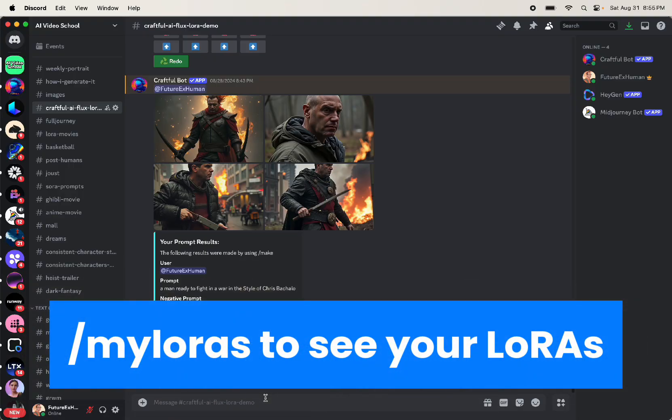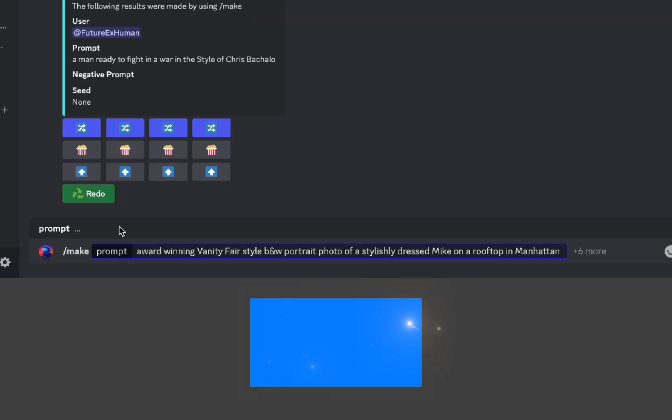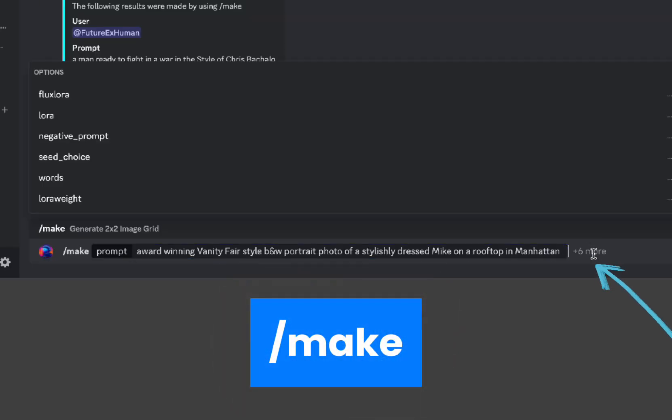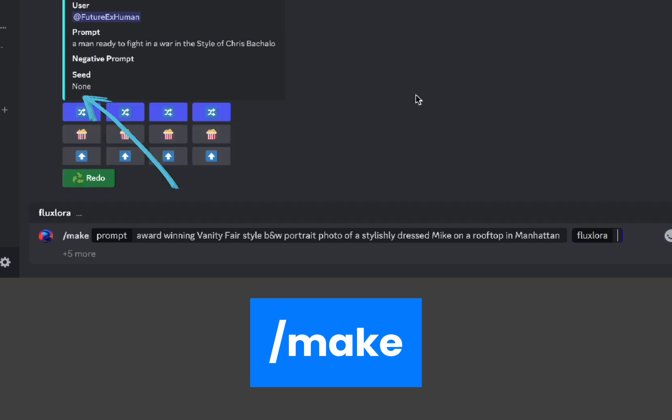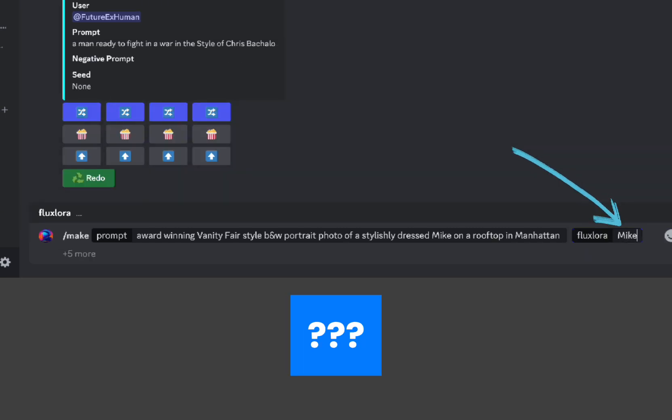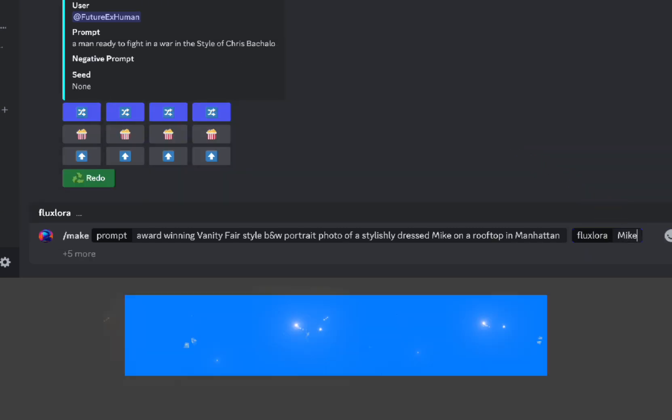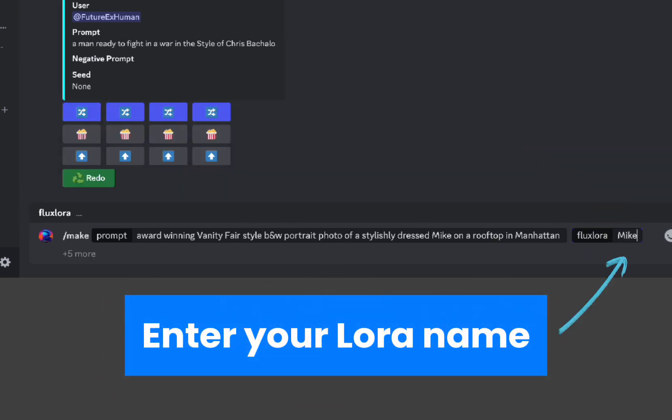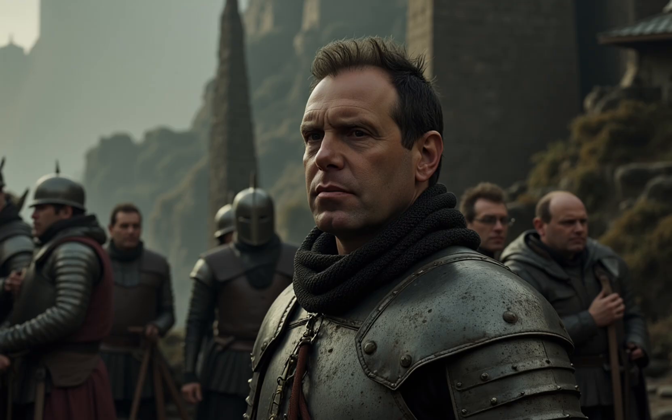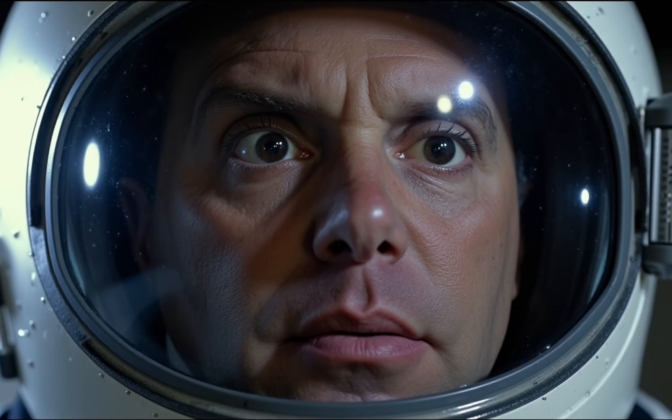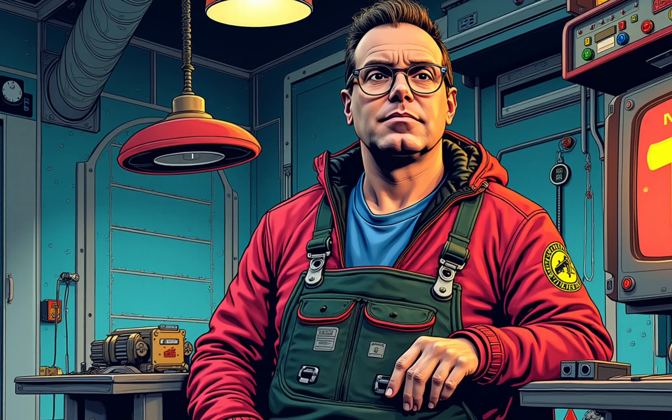So once our LoRA is done, we're just going to need to remember the name that we gave it. I just call mine Mike, which is my name. So you're going to type slash make, you put your prompt in there. And then where it says plus six more, you're going to choose flux LoRA, and you're going to type Mike, or you're going to type whatever the name of your LoRA is. And there you go, unlimited image generations using a LoRA of yourself for 10 bucks. That's pretty good deal.